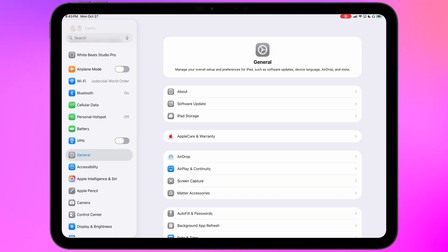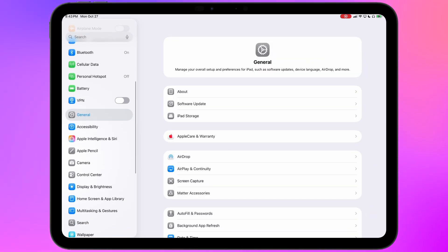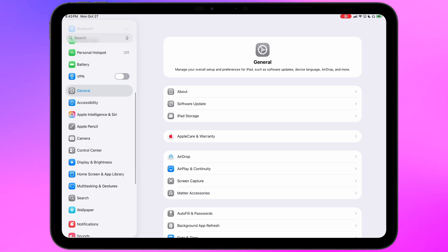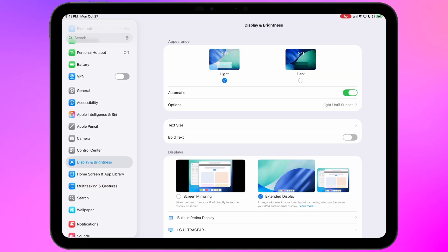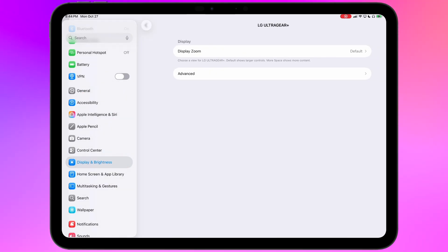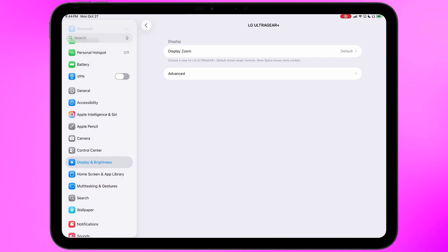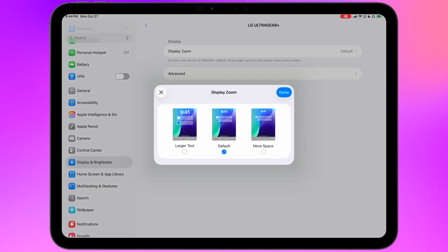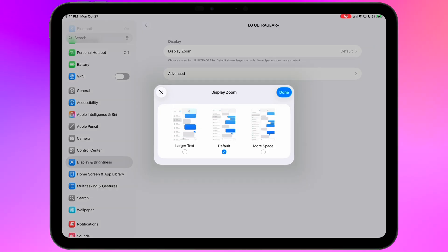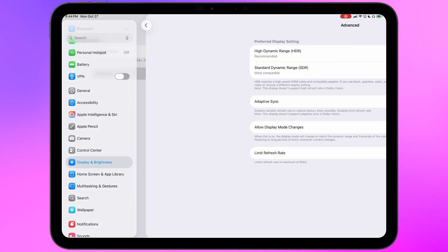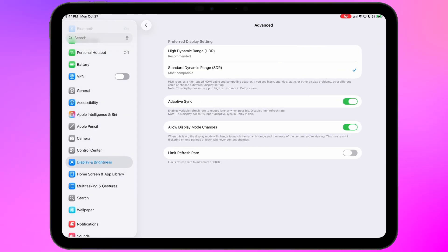So let's take a quick look at the settings that are enabled now that I'm attached to this high refresh rate monitor. So go into settings and display and brightness, and then tap on the display itself. First thing you'll see is display zoom, which gives you some basic scaling options. I wish there were more here, but that's what we have. Now let's drill into advanced.